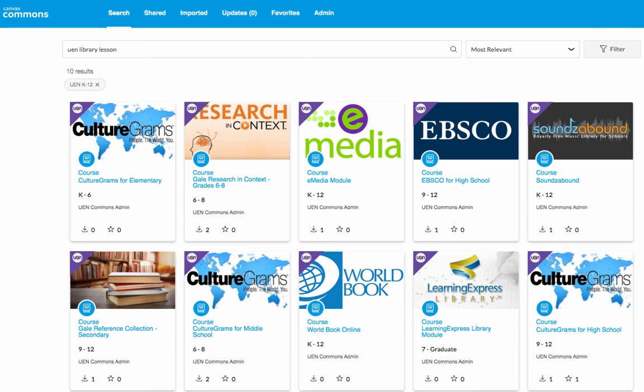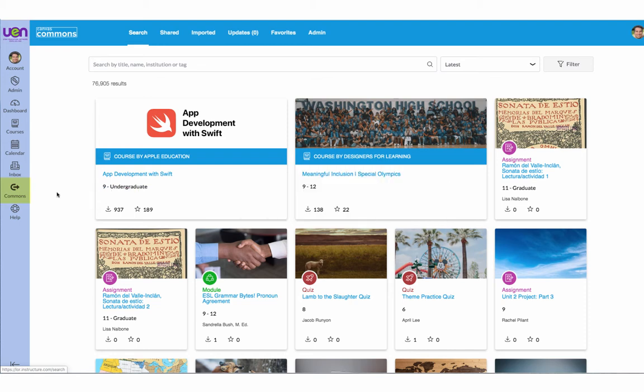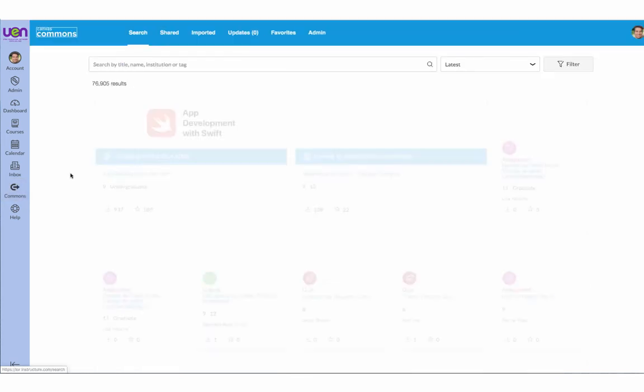These lesson plans are available in Canvas Commons under the UEN K-12 Consortium. You will find this consortium under Canvas Commons using the filter UEN K-12.